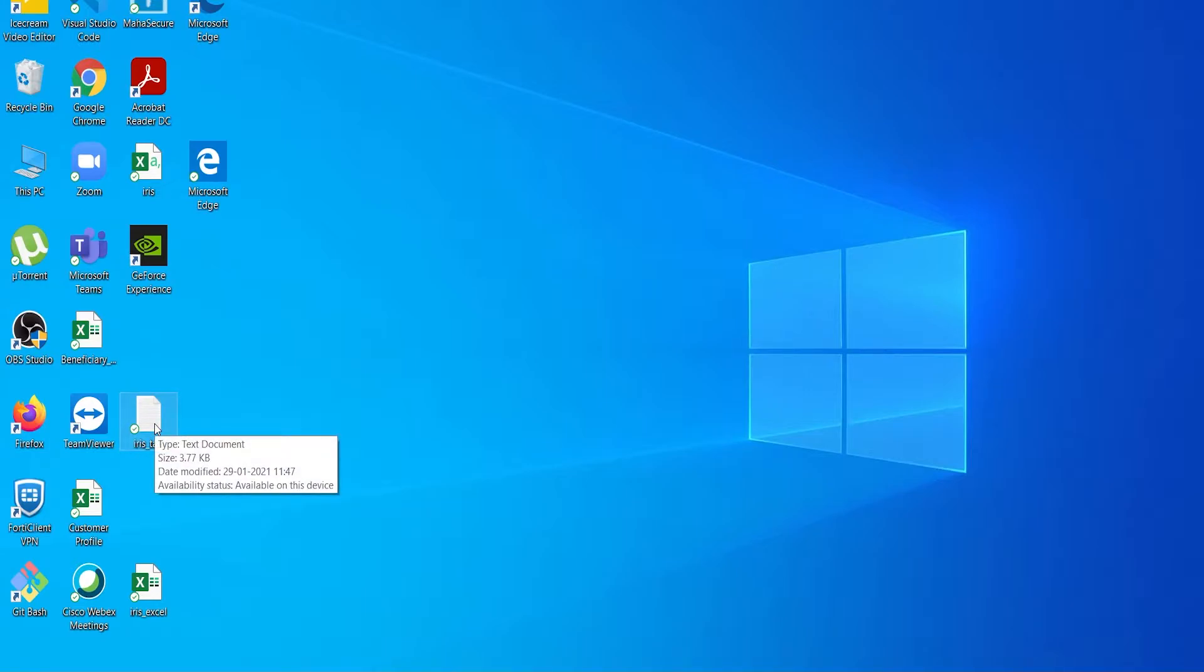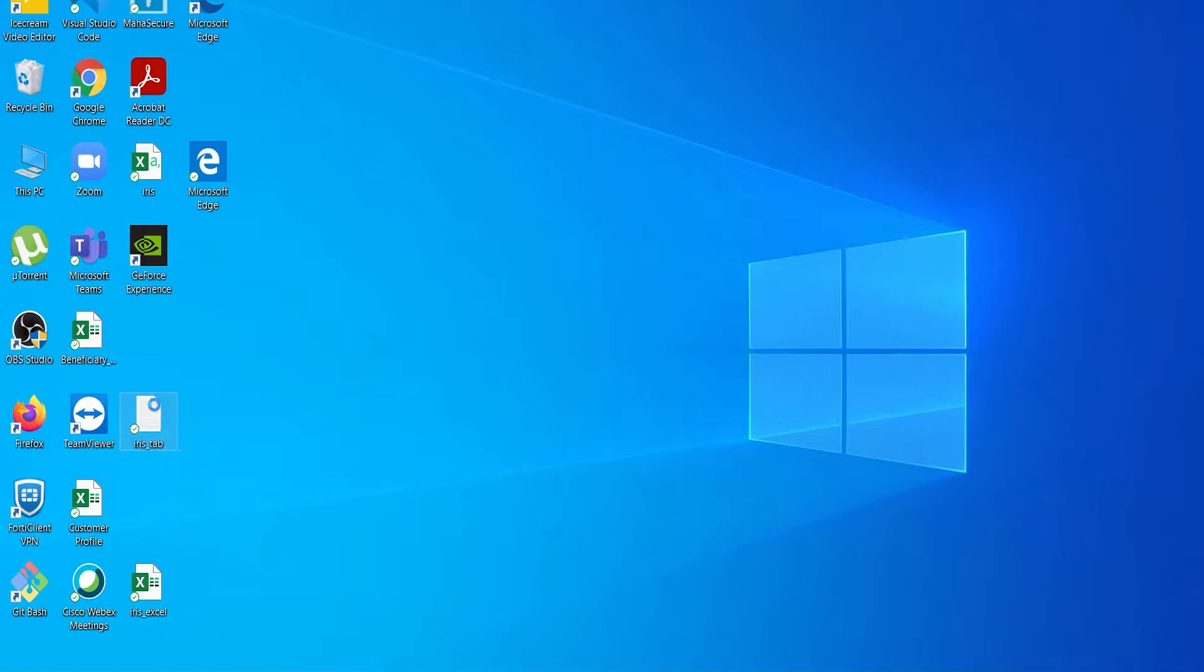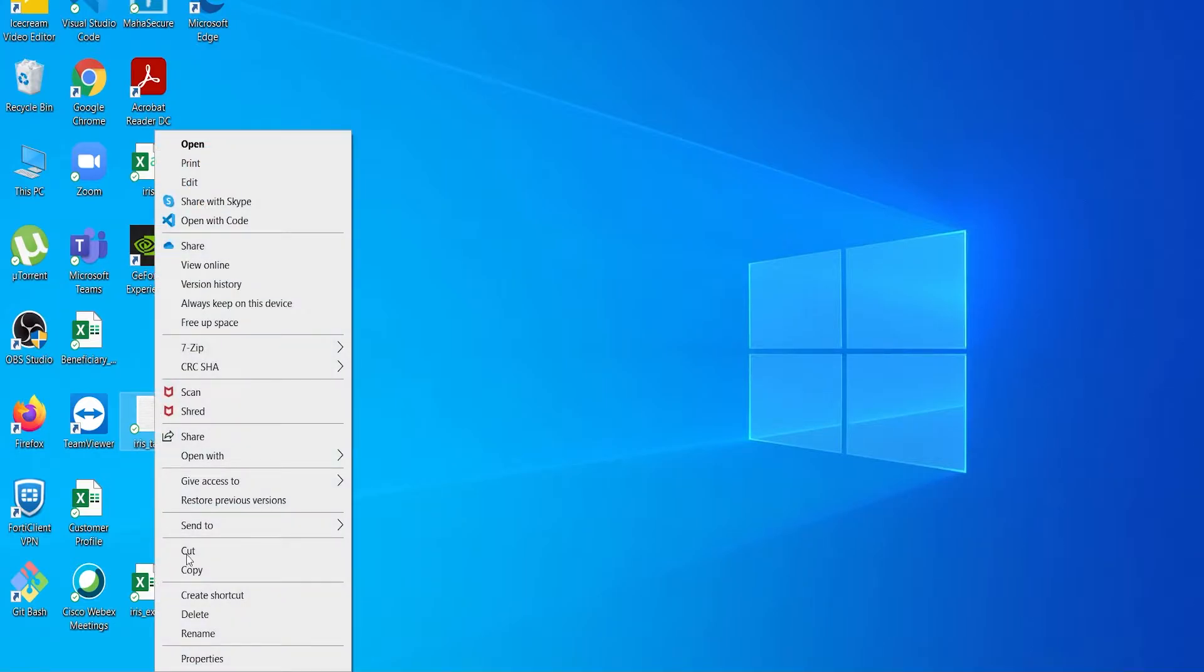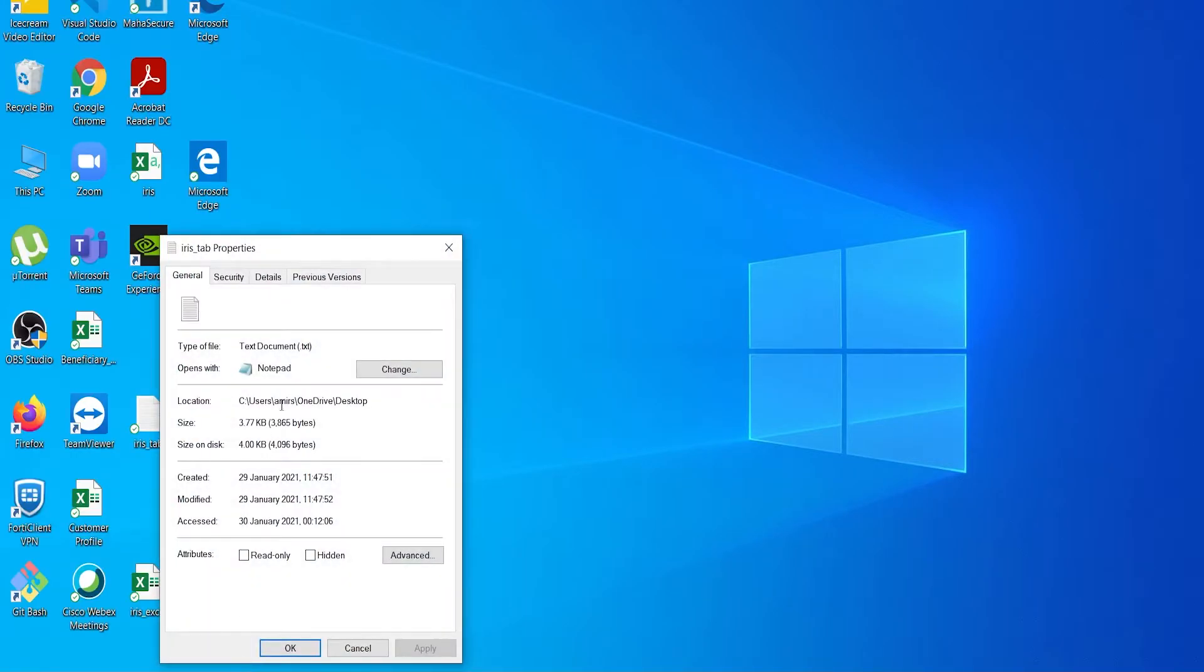To get the location of this file you have to right click, go to properties and from here you have to copy the location. Copy this path of the location.